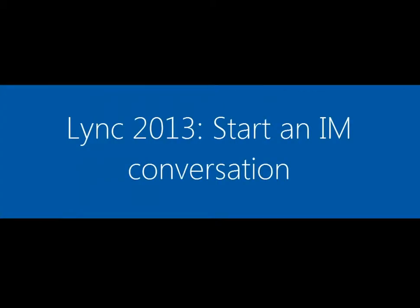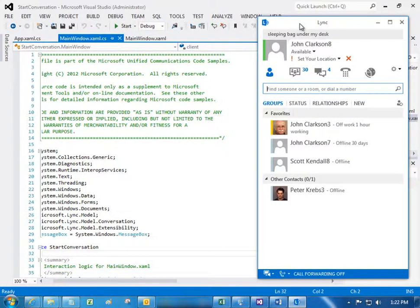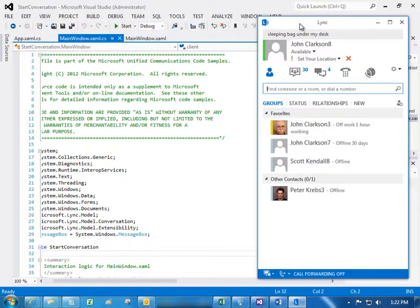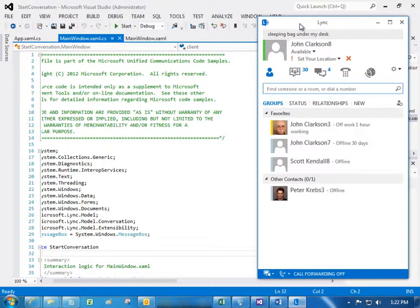In this video, you'll see a demonstration of a sample application that uses C# code in the Lync API to start an instant messaging conversation. Here you see I'm signed in to the Lync 2013 client and the sample application is loaded in Visual Studio.